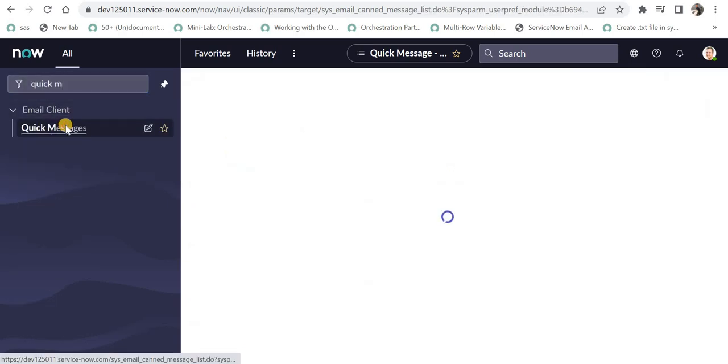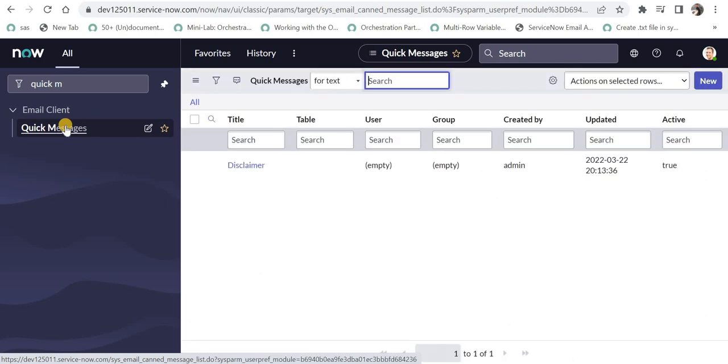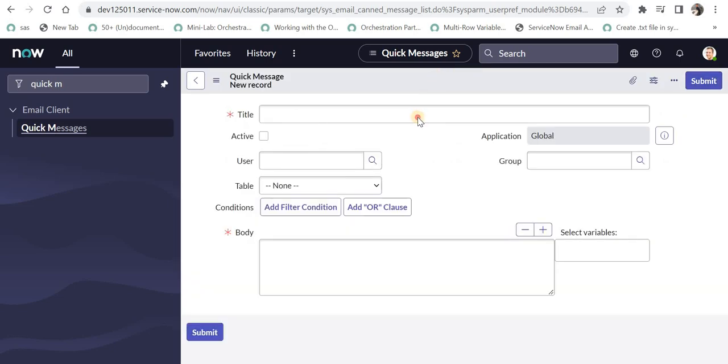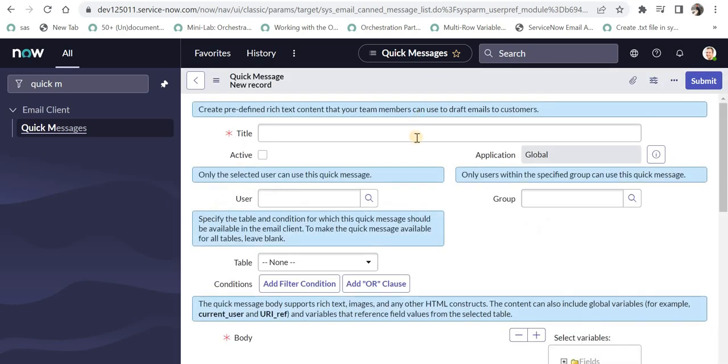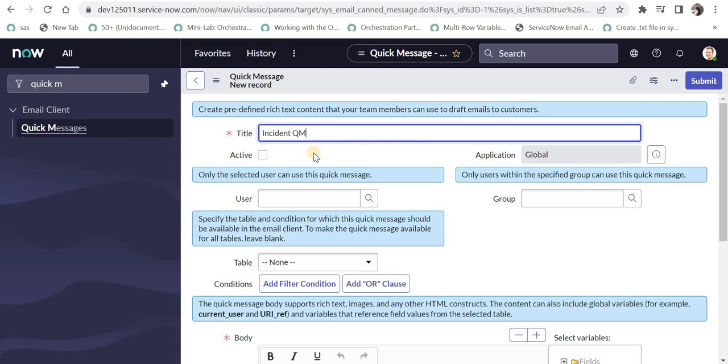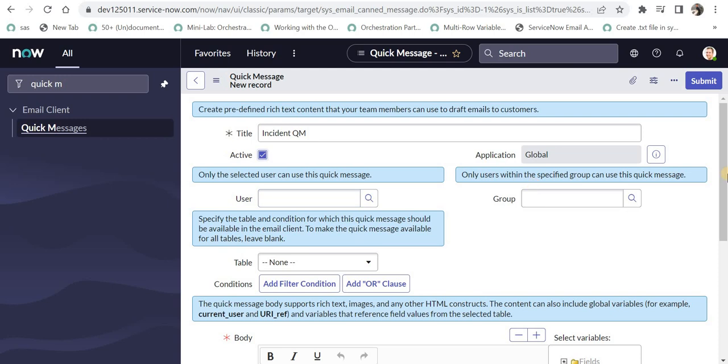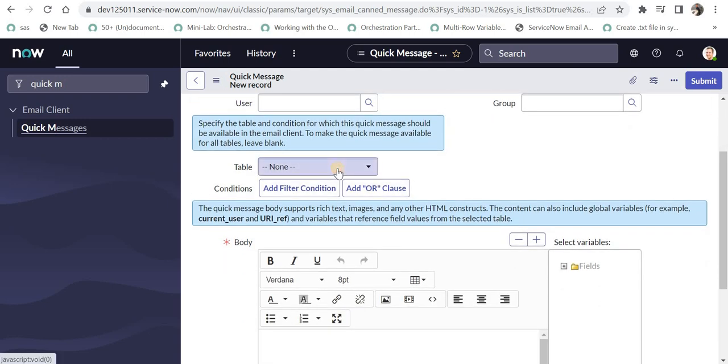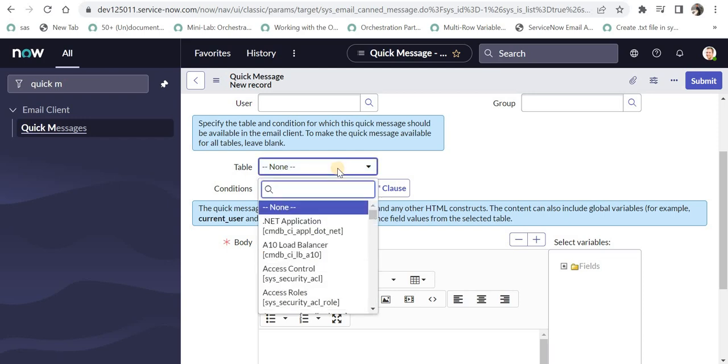And I will create one for the incident table. I will select new here. And I can name it as maybe incident quick message and I will mark it as true. And I will keep it available for all the users and groups. But I will select now the table name as incident. I will type incident here.